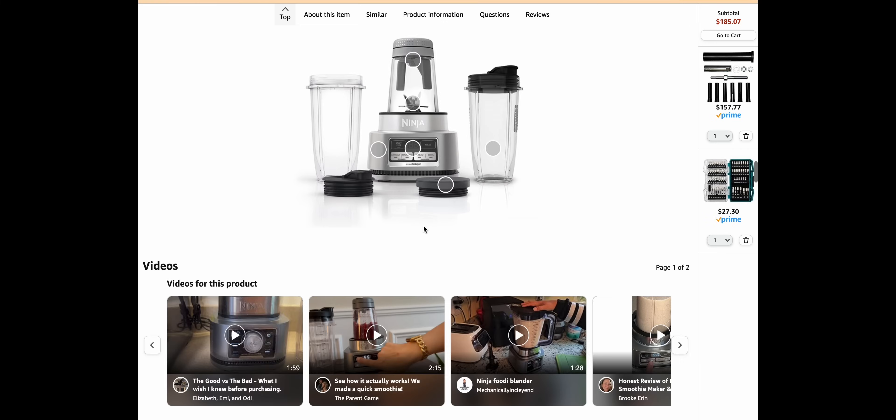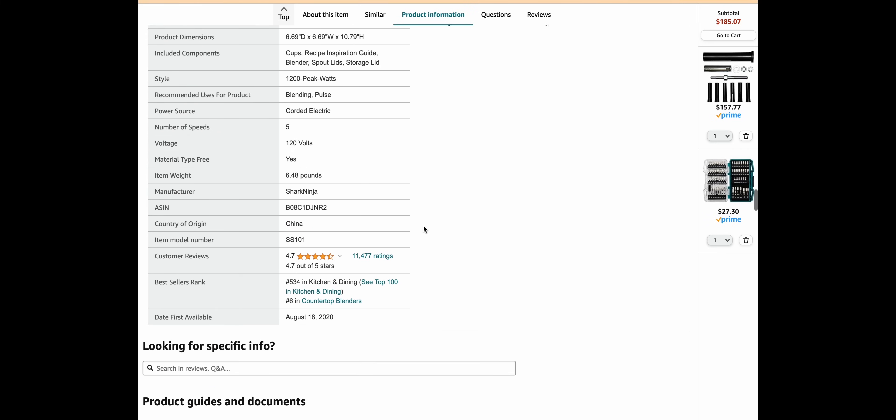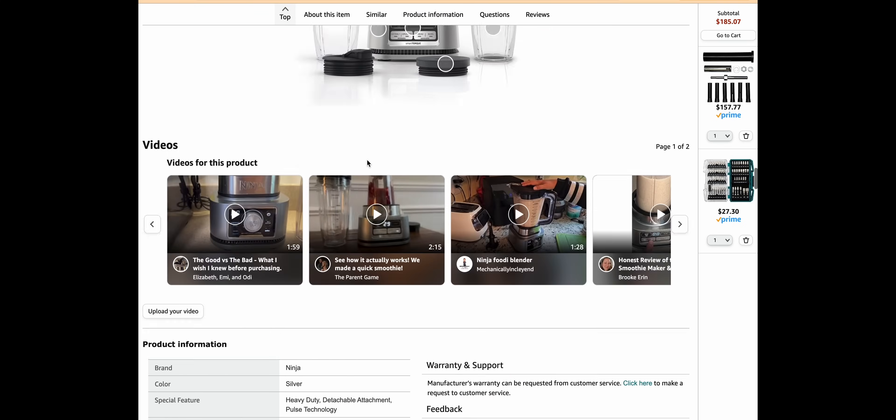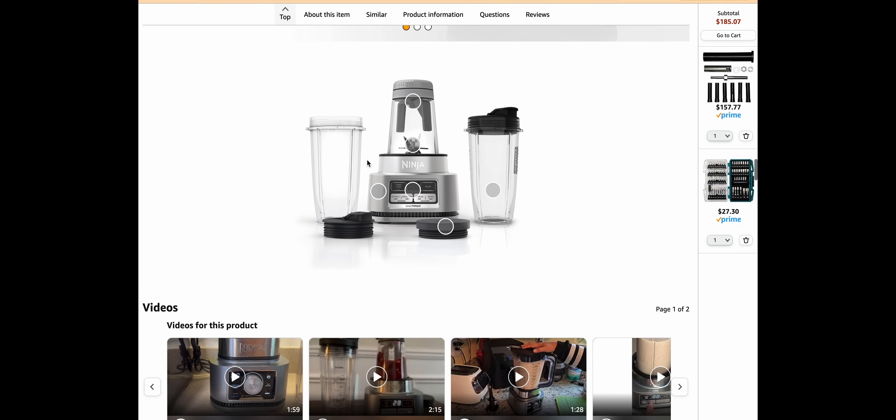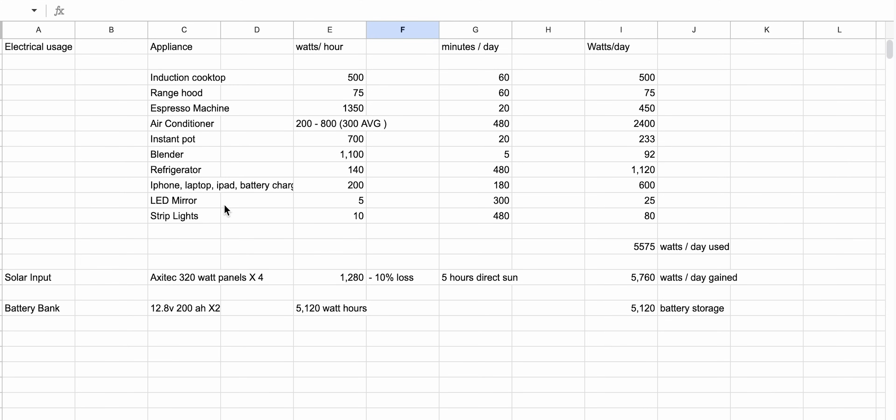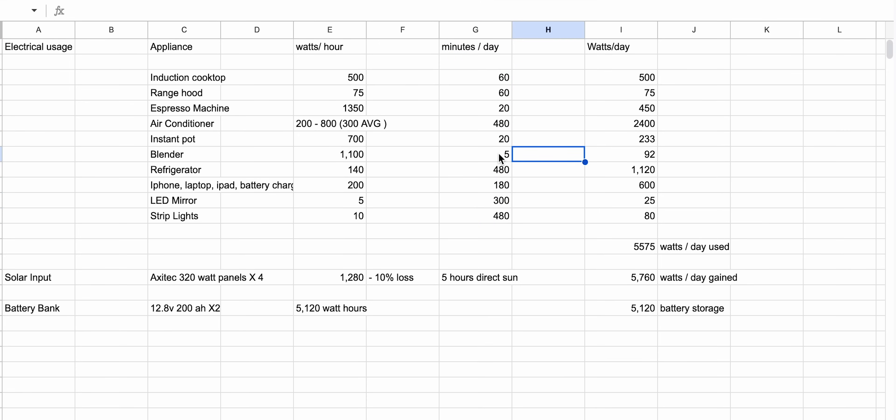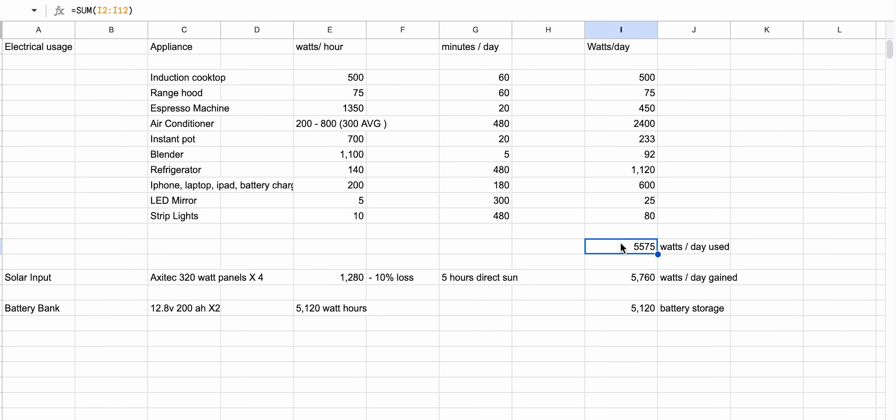For example, this Ninja Blender consumes 1100 watts. And that is a per hour rating. So if I was running this blender for 30 minutes, it would consume 550 watts. So make a list with all your appliances and estimate how many hours per day you will use that appliance. For example, this blender only runs for about 5 minutes to make a smoothie, which would consume about 92 watts.